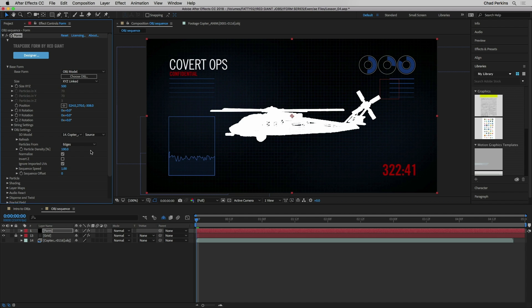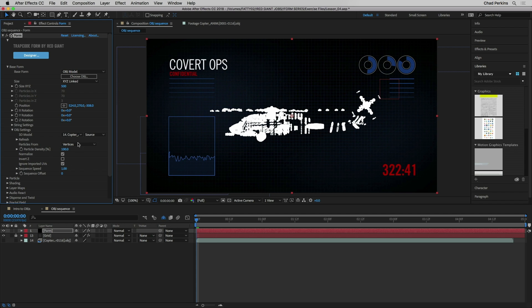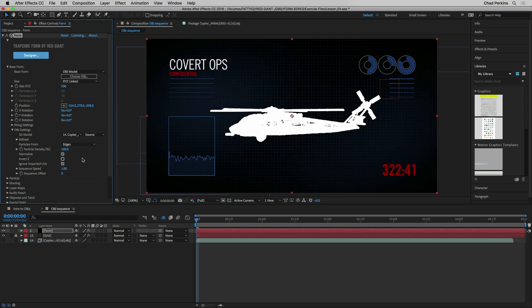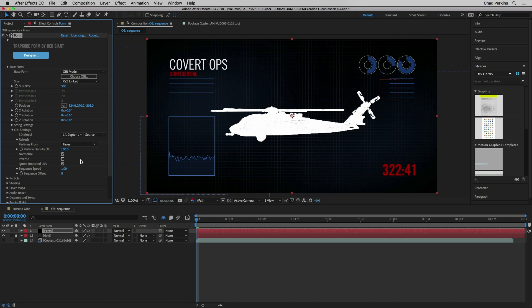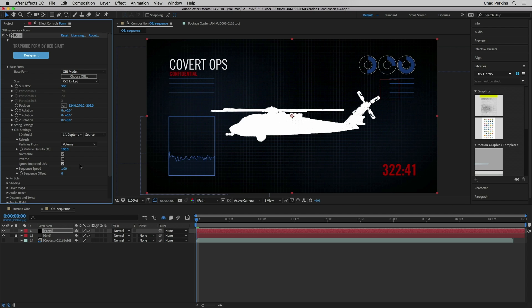Now my two favorite options here. This is so amazing. I can choose where I want to get the particles from. So I could put particles on the vertices. I could put particles on the edges. I could put particles on the faces or I could fill the entire volume with particles.